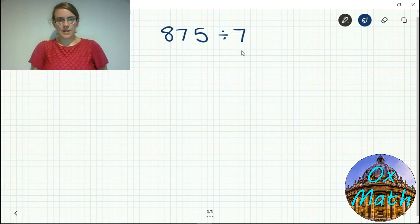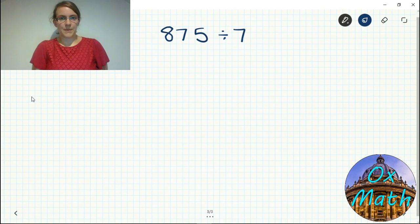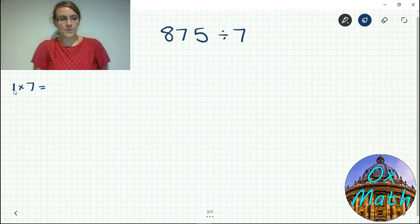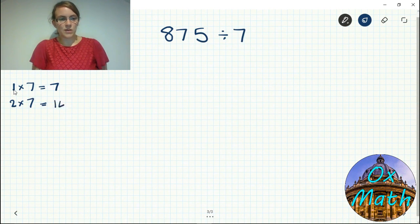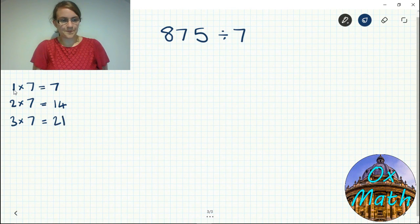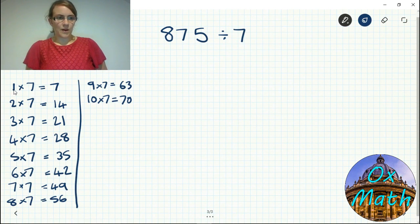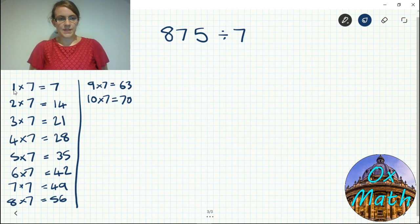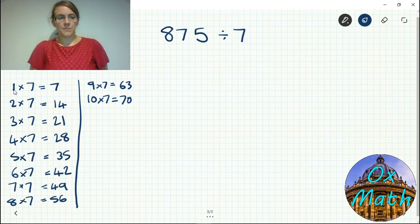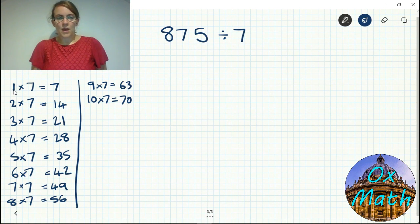Now let's move on to a more difficult example: 875 divided by 7. If you don't know your seven times table it helps to write it out up to ten times — you'll never need more than ten times the number. I've written out the seven times table up to ten times here. You'll actually only ever need up to nine times, but going to ten is a good check that you've gone correctly the whole way up.